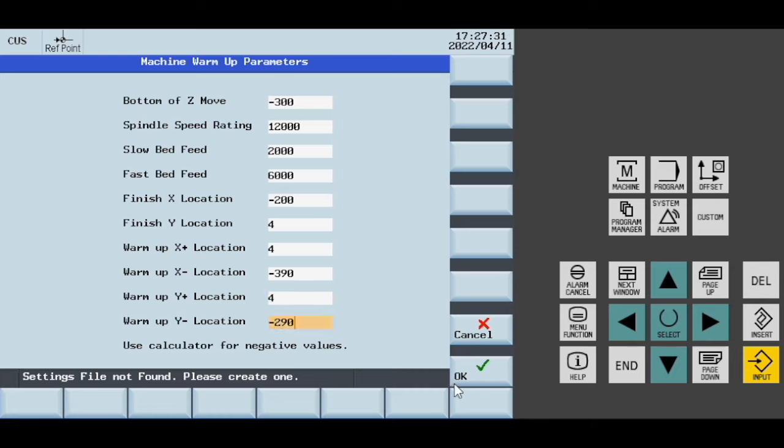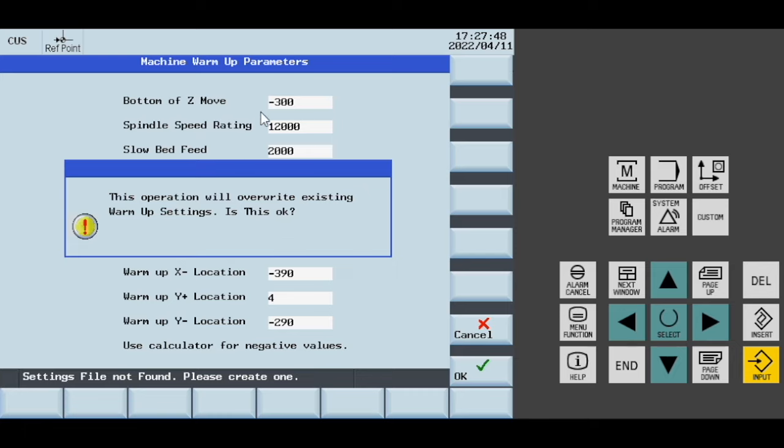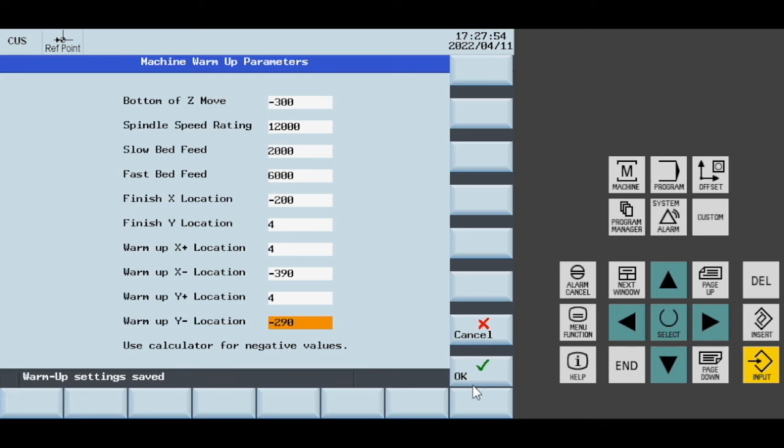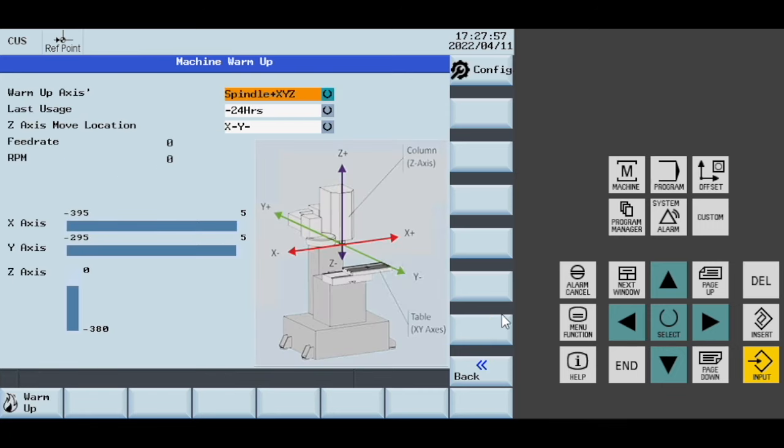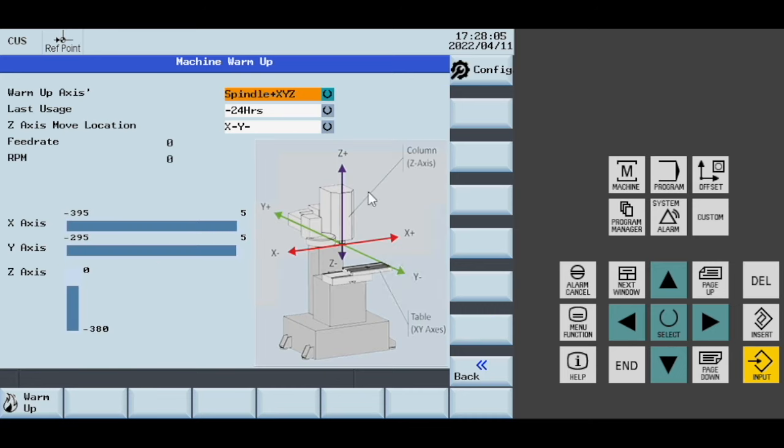Based on my machine values on this simulator, I could set it to whatever. This message says it will override existing warm-up settings. In this case, we didn't have a file, so it's overriding nothing. I click OK and it saves my file. If I make changes but don't want to save, I can click cancel and it won't save anything.